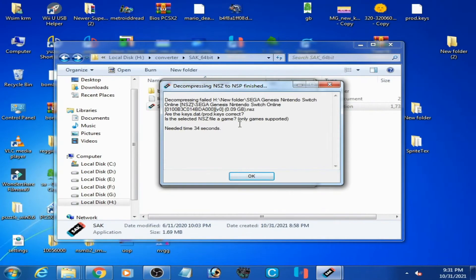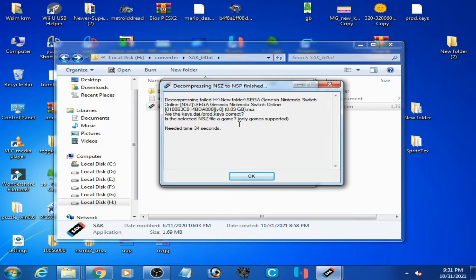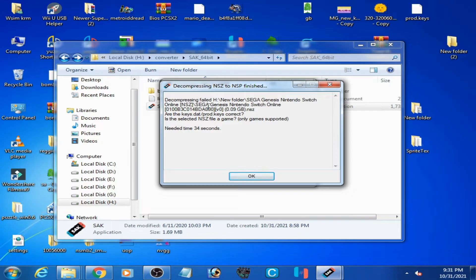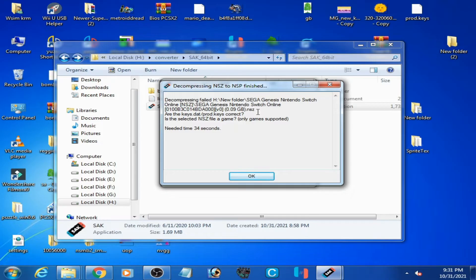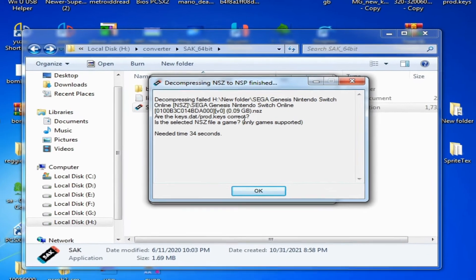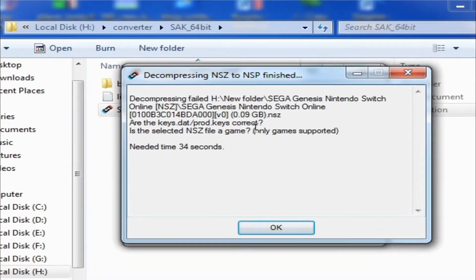Good day everyone, welcome back to another new video. In this video I'm going to show you how to fix this error while converting NZ file to NSP or XCI, so let's get started.